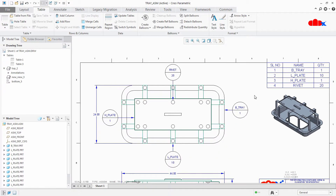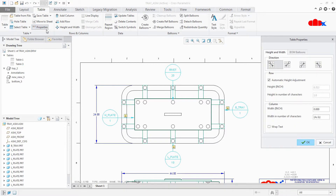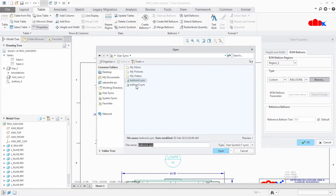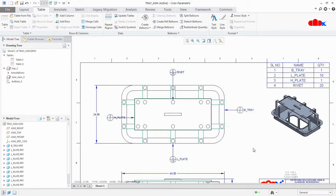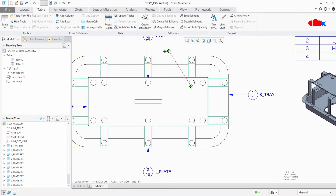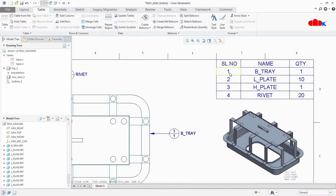I have one more custom balloon. Let's see that also. Select the table, Properties, BOM Balloon, Browse, select the second one, say Open, OK. Now this balloon is showing item number — this is the fourth item — with quantity and part name. If you see item number one: one quantity with part name. This is item number one, one quantity with part name.